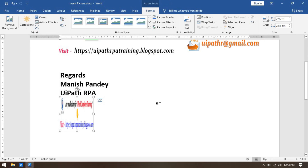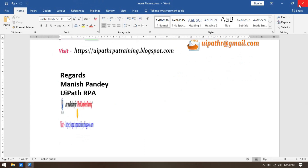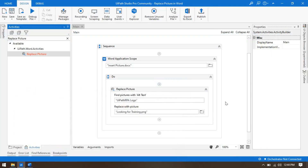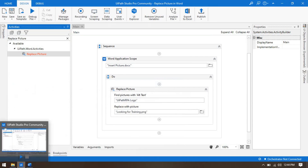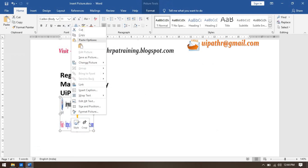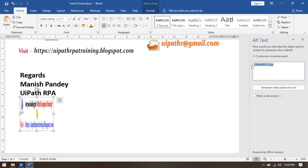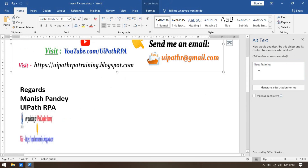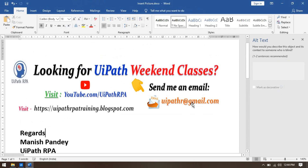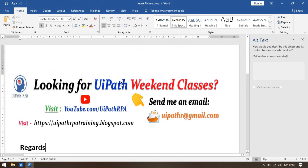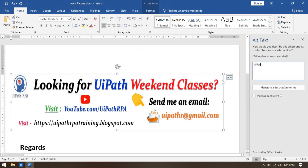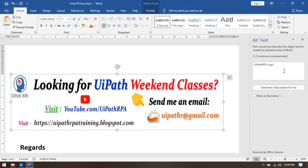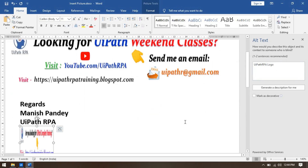By this way you can replace your picture in MS Word using alt text. After replacement, the alt text remains on the image since we are replacing, not deleting. So the same alt text is still available. I can assign the same alt text 'UiPath RPA logo' to two different images to demonstrate this.